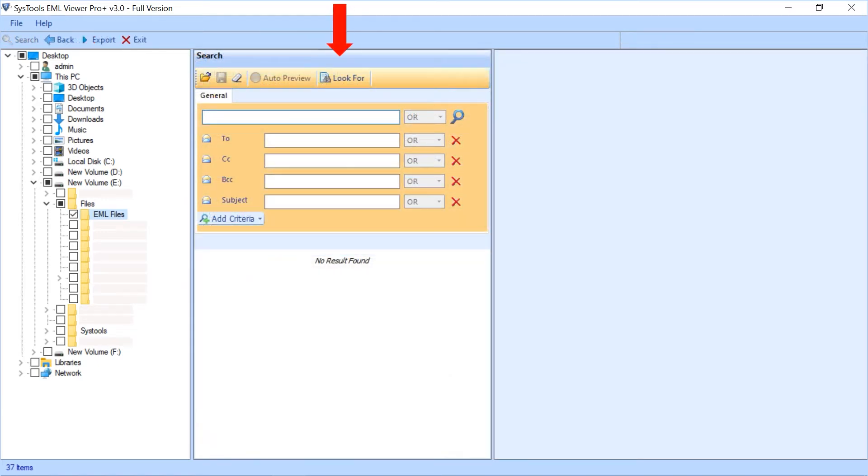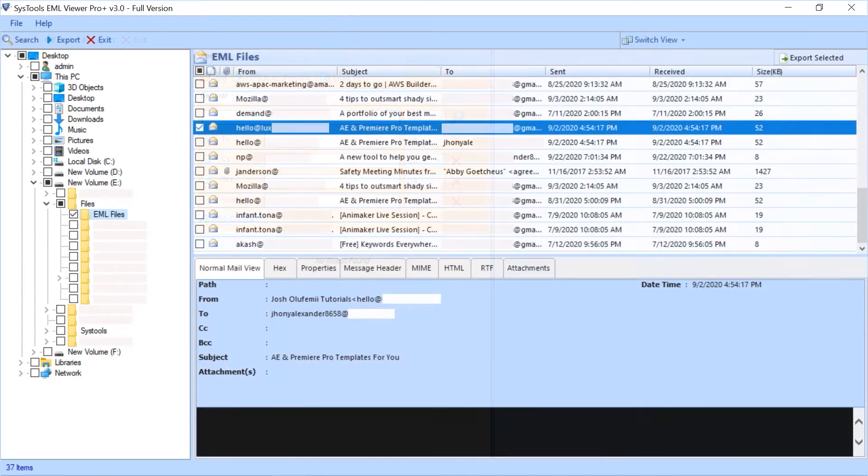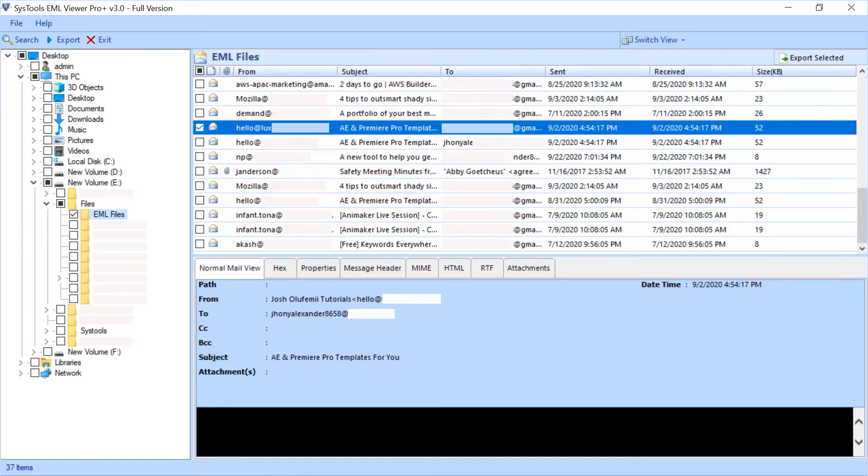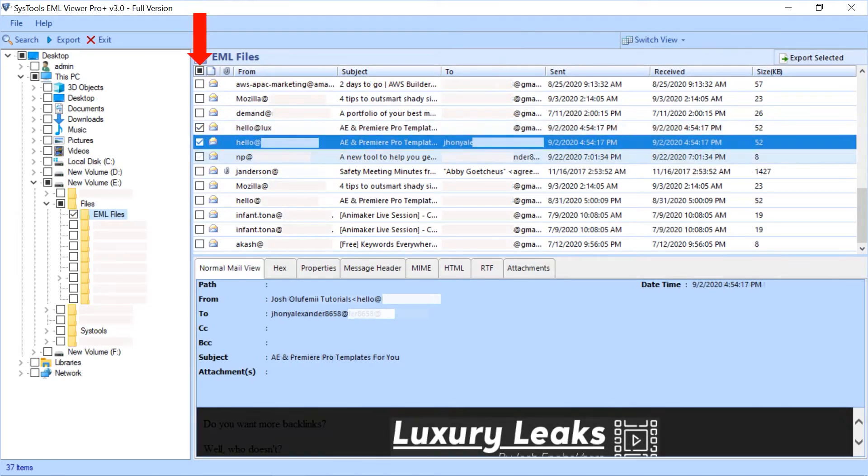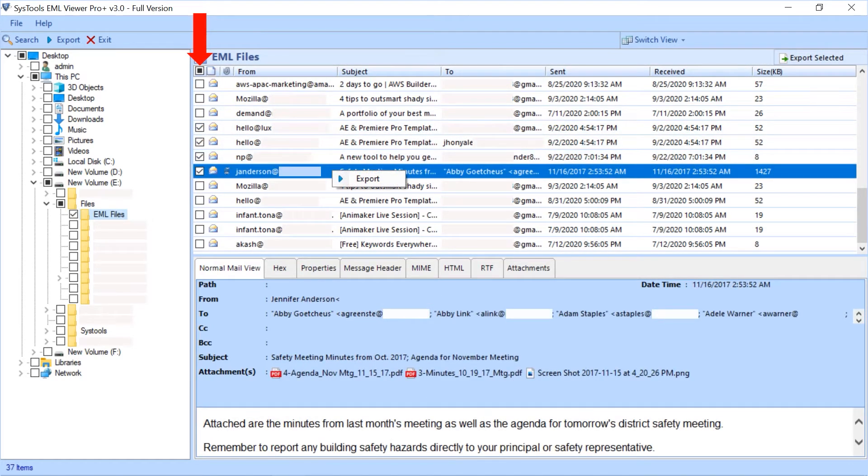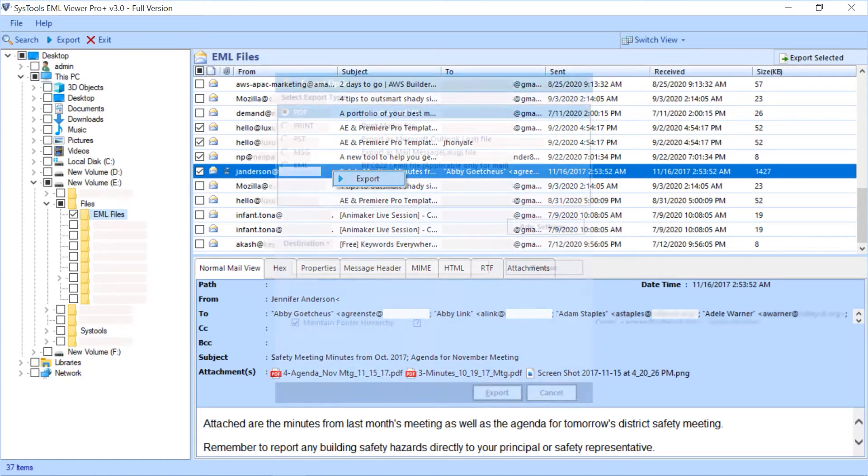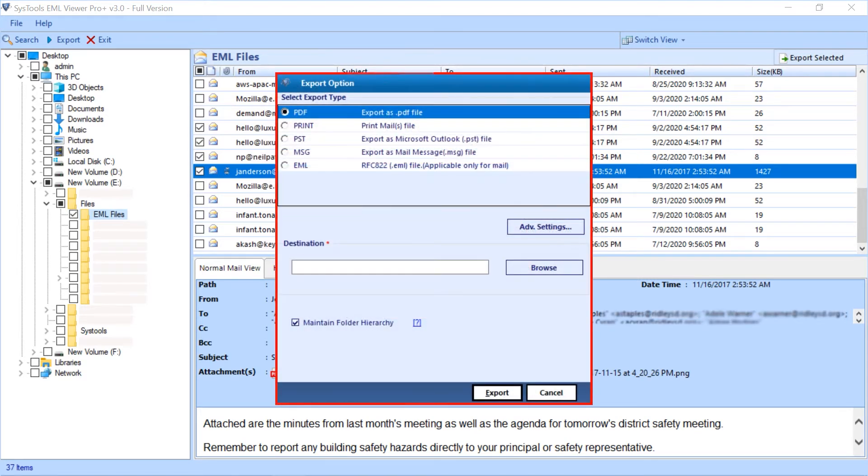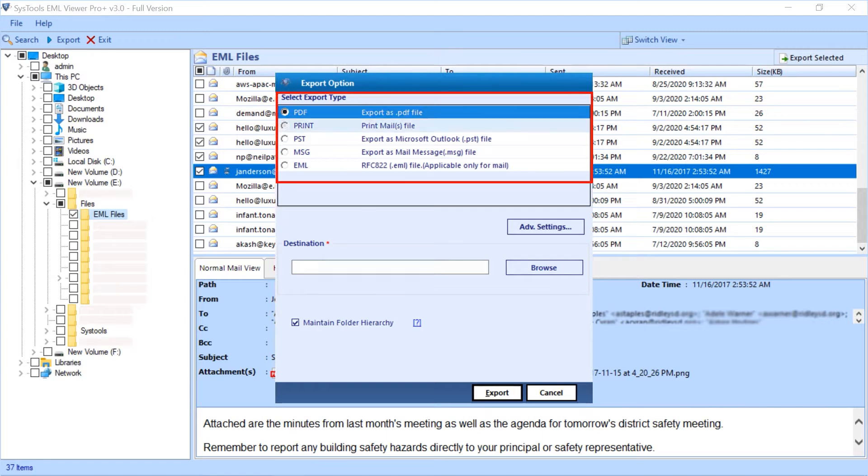Here you can search for exact words from your mail. Now choose the files you want to export by selecting the checkbox option, then right-click and select the export button.